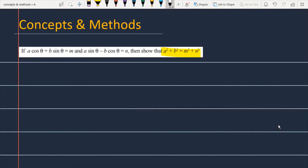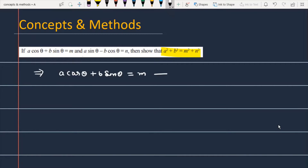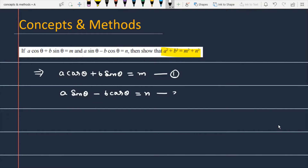Let's see how we will solve this problem. First, I will note the question data. In the question it is provided that a cosθ + b sinθ = m, and I have taken it as equation number 1. After this, there is another statement given: a sinθ − b cosθ = n, and this is equation number 2.